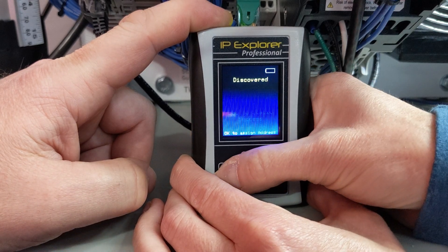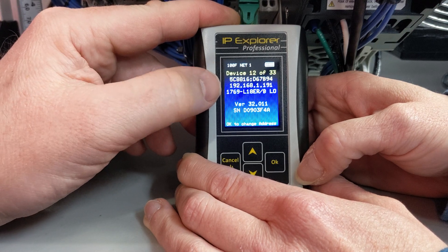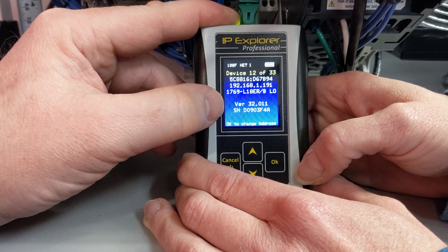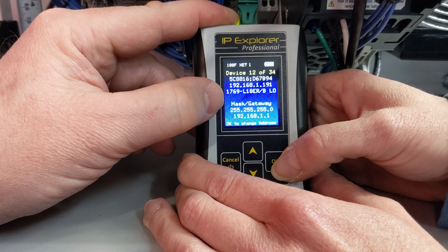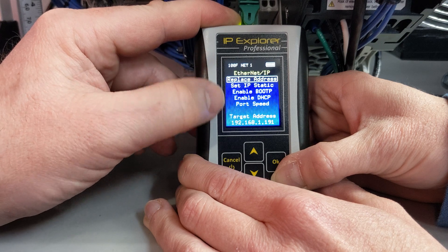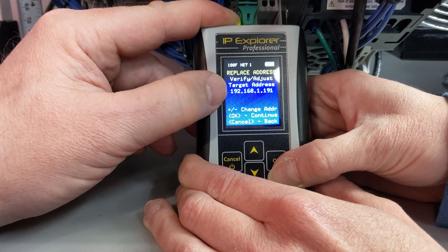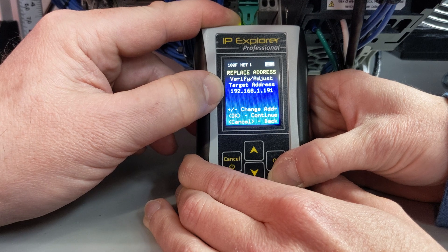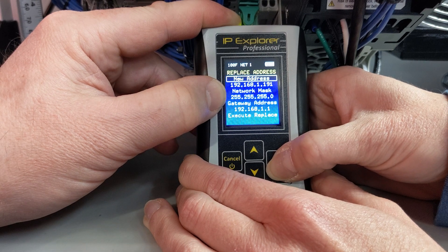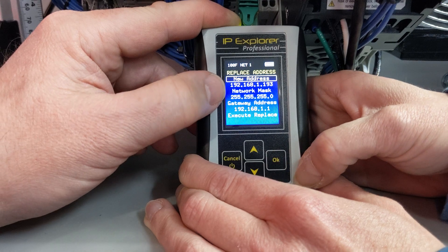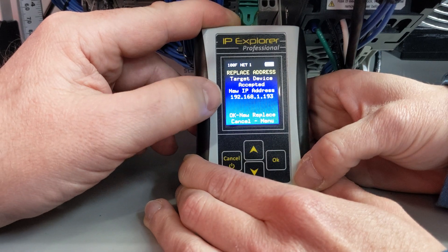Hit the cancel button one time — that's going to take us back. Notice the DHCP request goes away, and now it tells us its IP address, its model, and its version and serial number; we can get that information once it has an IP address. We can also change its IP address once it's static. Go ahead and click OK, which brings us back to the assign address screen, and click Replace Address. It's going to ask you to verify that you want to change this IP. Click OK, and let's change it to 192.168.1.193. We could change the network mask and the gateway, but we're just going to execute the replace. And as easy as that, we've changed its IP.